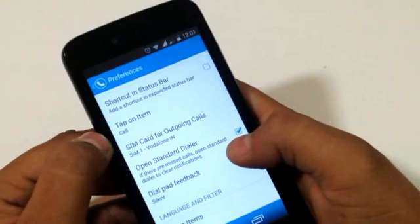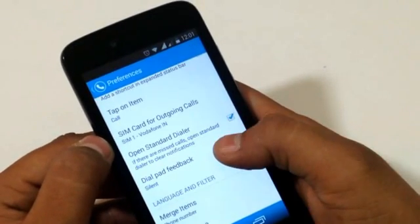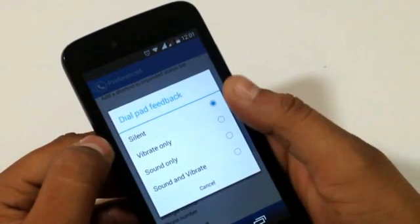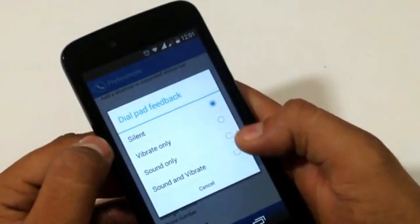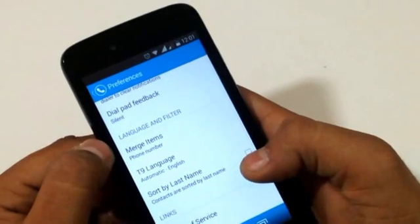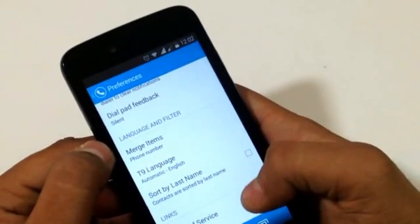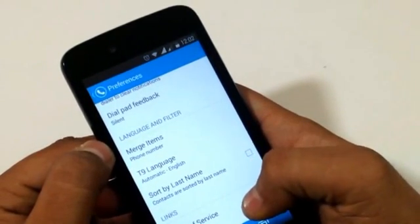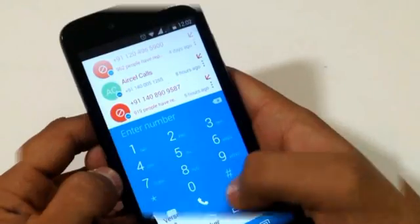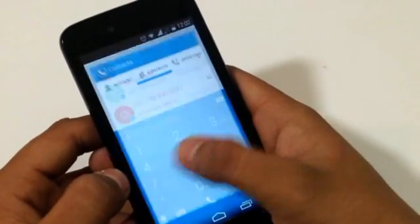We also have an option for tap-on-item behavior, where you can choose to make a call or view the contact. There is a dial pad feedback option and an option for T9 dialer language — and that's all we have in the preferences pages.